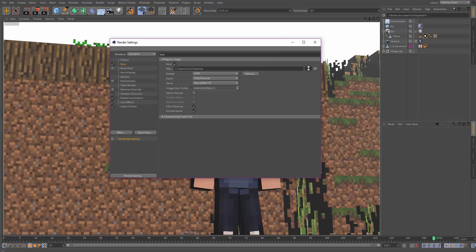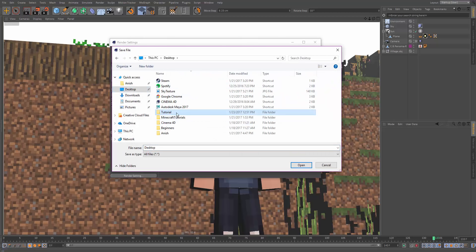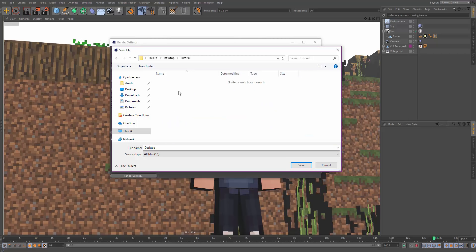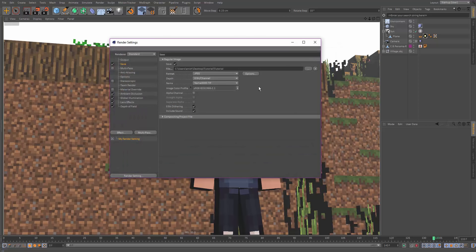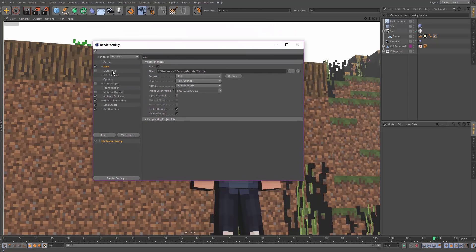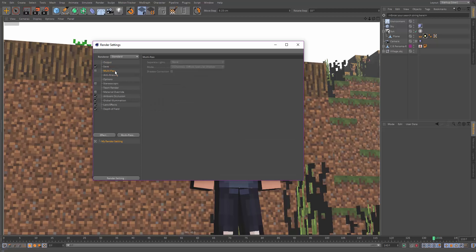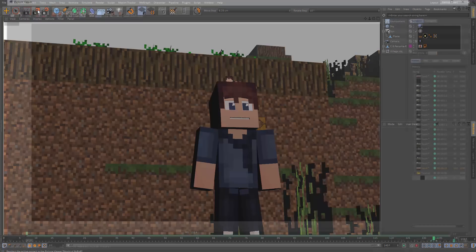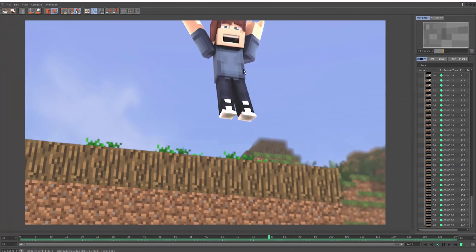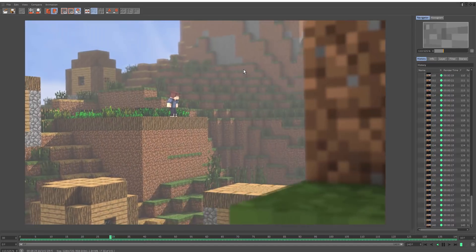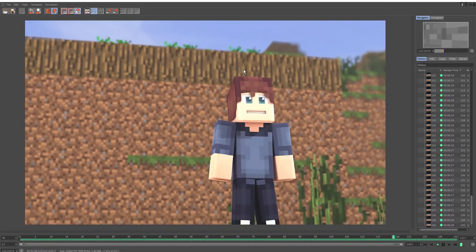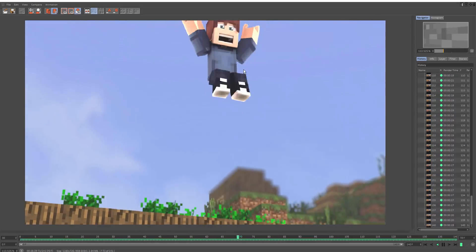Save to a new folder on your desktop — name it something like 'tutorial' — so the JPEG files don't clutter your desktop. Change the frame range to All Frames and set the FPS (24 or 30). Hit the render button to start. That concludes this tutorial — the final render looks great. The next tutorial will cover post editing. Thanks for watching!